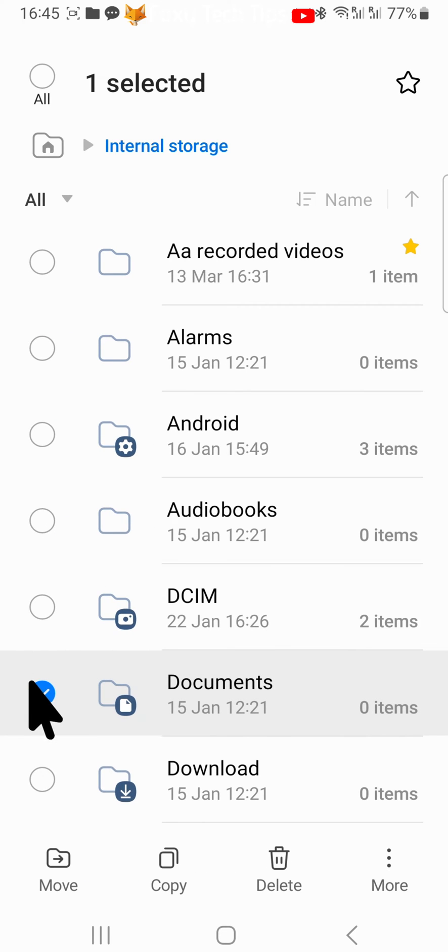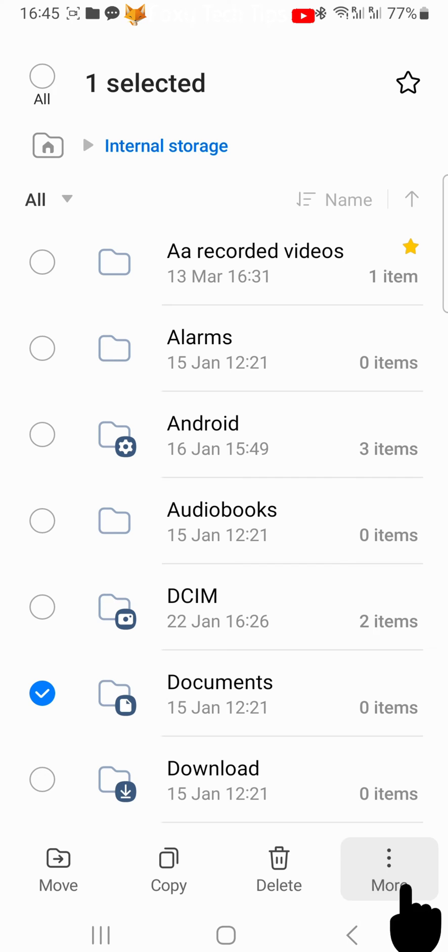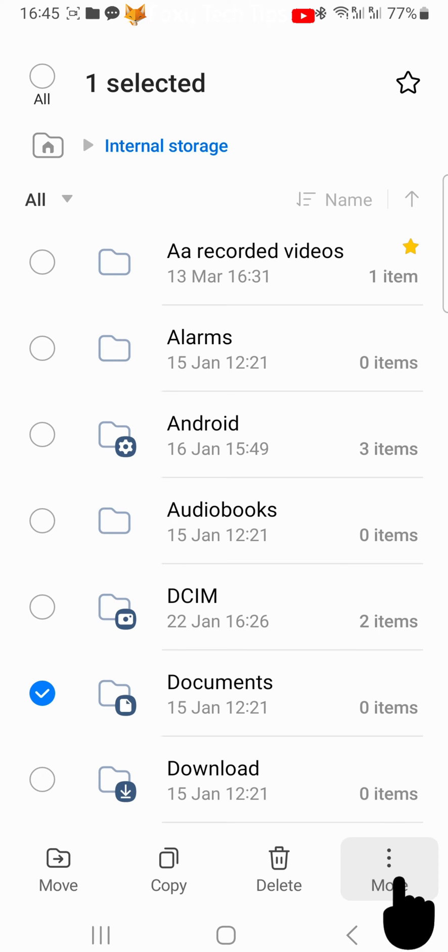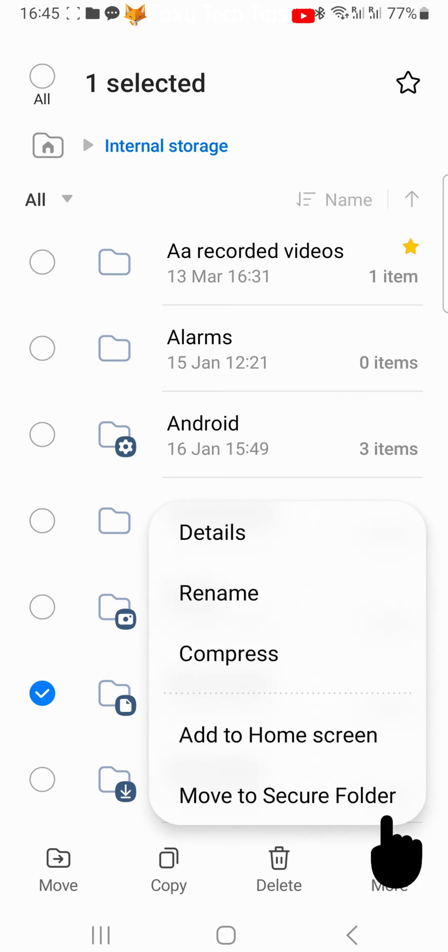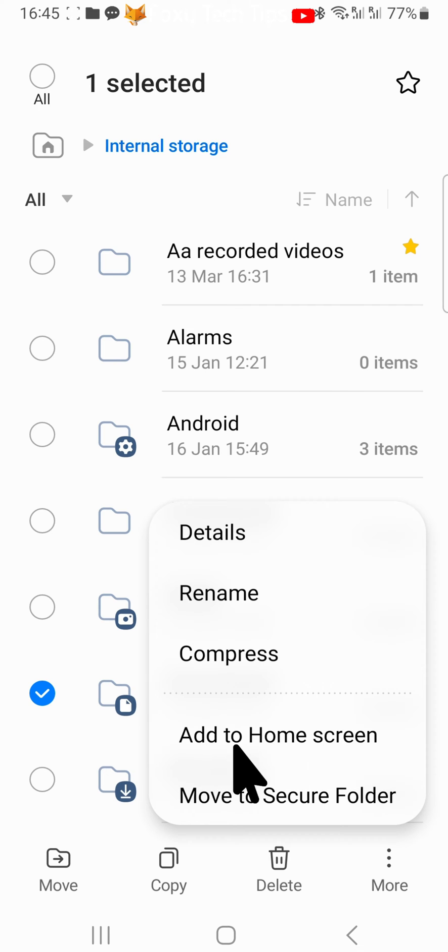Then tap on the three vertical dots More button in the bottom right corner. Choose Add to Home Screen from the menu that appears.